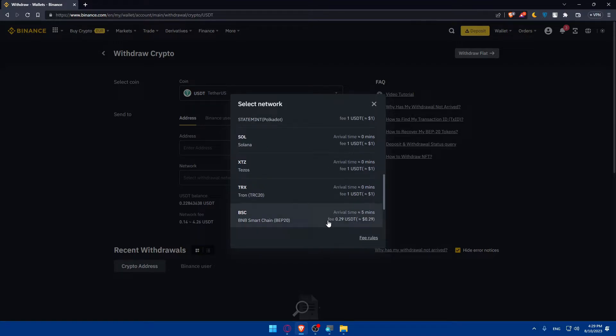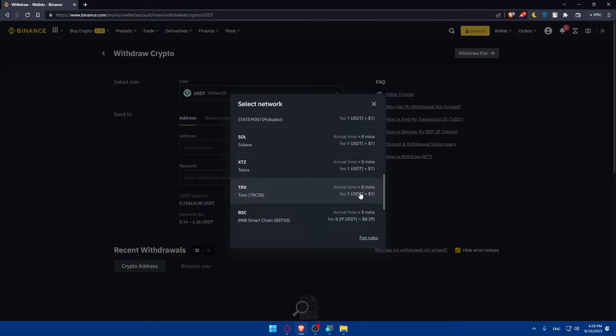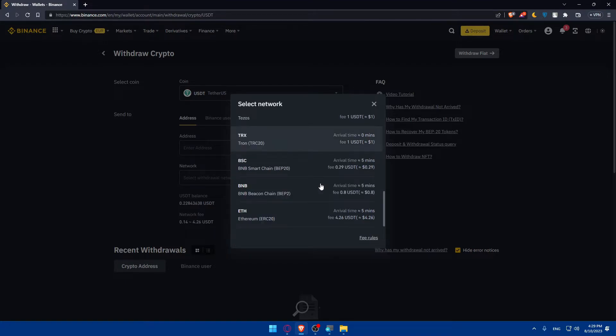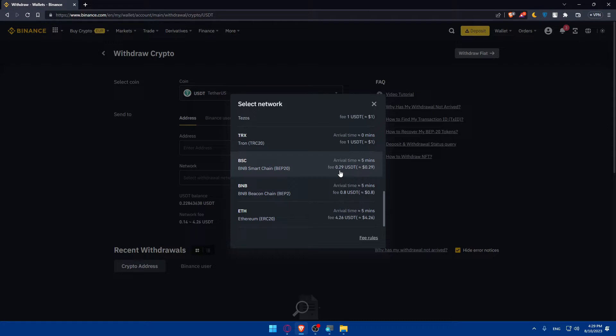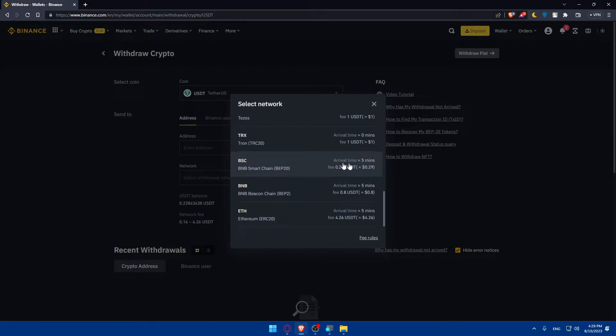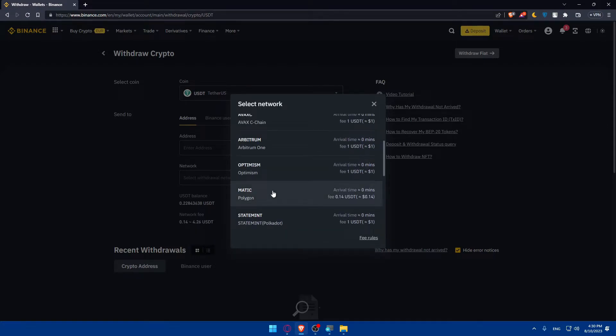The best and what people normally use the most is TRX, which has fees of just one dollar and an arrival time of zero minutes. A lot of people also use BSC, which is the Binance Smart Chain. As you can see, the fee is just $0.29 and the arrival time is five minutes. It's not that big of a time that you can wait.